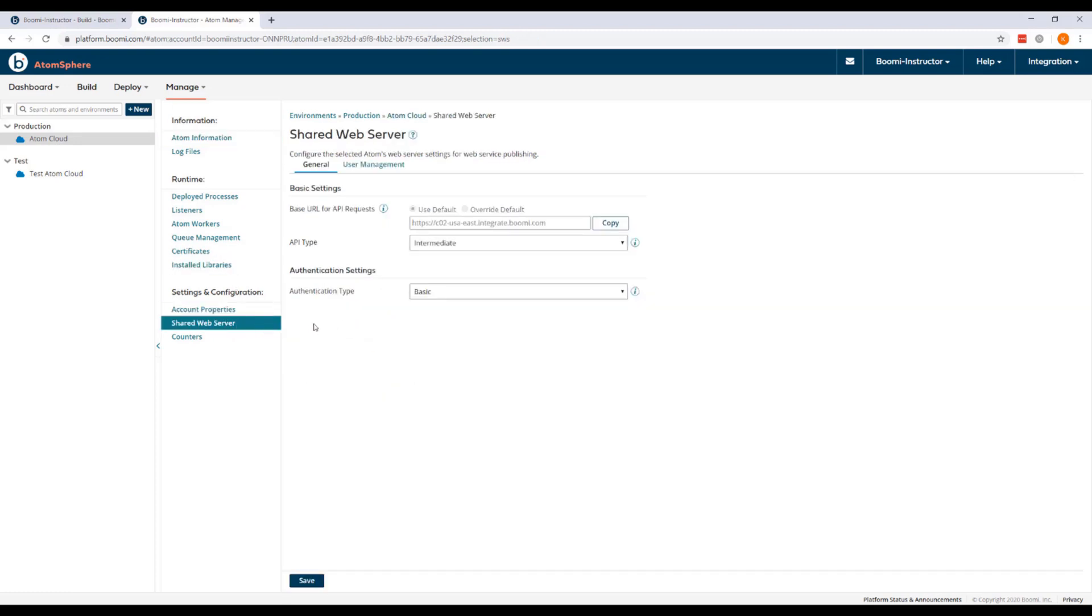Now because this web service will be internally consumed and does not require enhanced security beyond basic authentication, leveraging a username and token, and because user management is enabled at the process level, the API type is set to intermediate. You can see it.